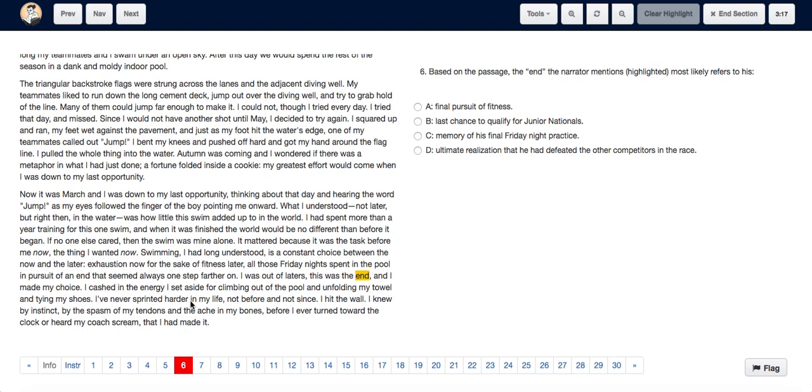I've never sprinted harder in my life, not before and not since. I hit the wall, I knew by instinct, by the spasm of my tendons and the ache of my bones, before I even turned towards the clock or heard my coach scream that I had made it.